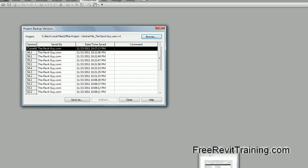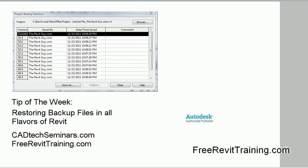That is tip of the week. If you have any questions, feel free to contact us at cadtechseminars.com or freerevittraining.com. Thank you.